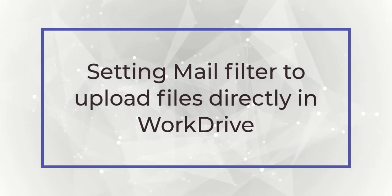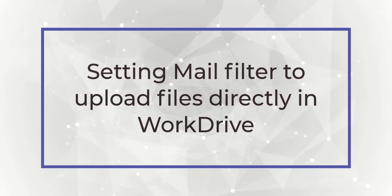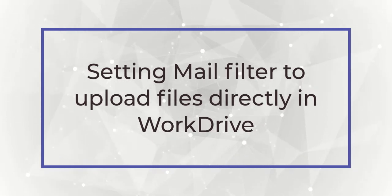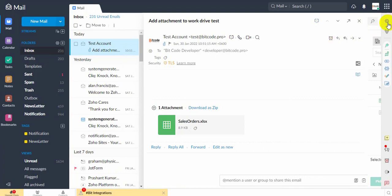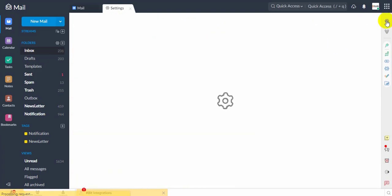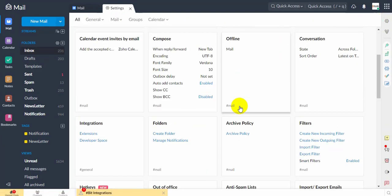Setting Mail filter to upload files directly in WorkDrive. Click the Settings icon. Go to Filters.